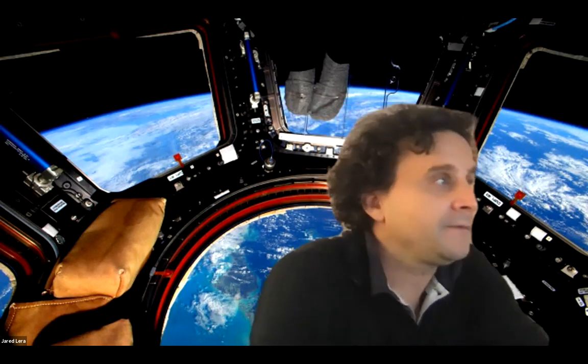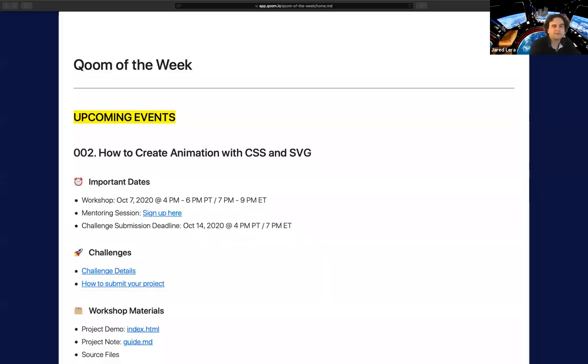All right, it's 4:05, so I'm going to get started. I want to first of all welcome everyone. Thank you for coming to this second workshop. Today, I am planning to show you how to create an envelope that holds a letter in HTML, CSS, and JavaScript, and how to open that letter up.